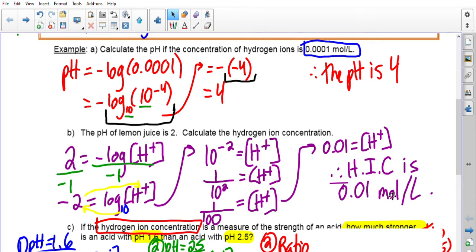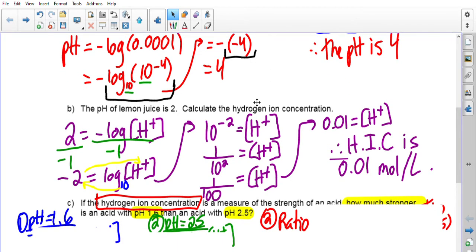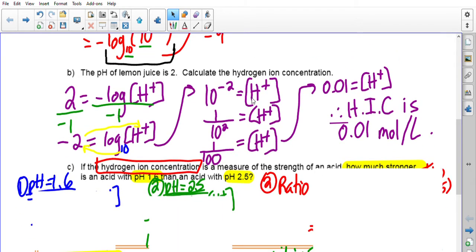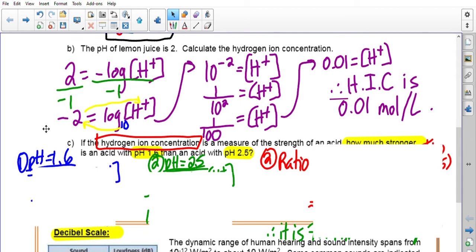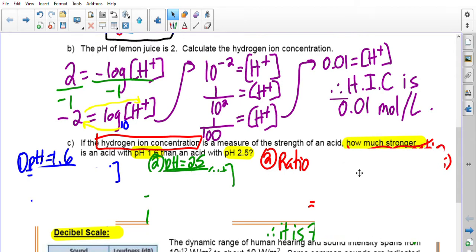You don't have to memorize the formula, but you do have to know that if you're solving for the concentration, it is in moles per liter. Part C: if the hydrogen ion concentration is a measure of the strength of an acid, how much stronger is an acid with a pH of 1.6 than an acid with a pH of 2.5?